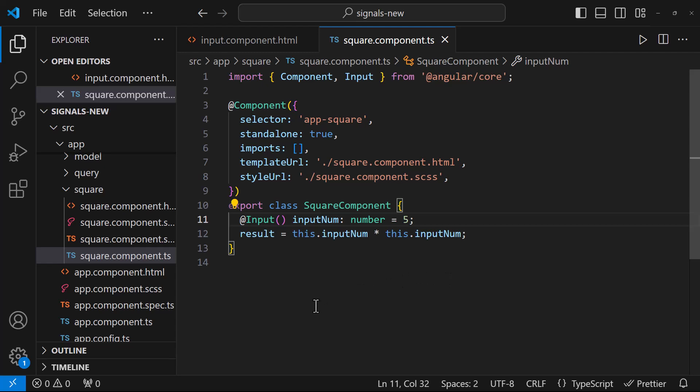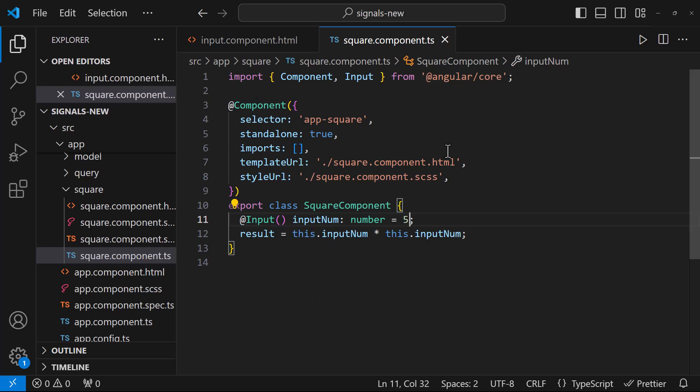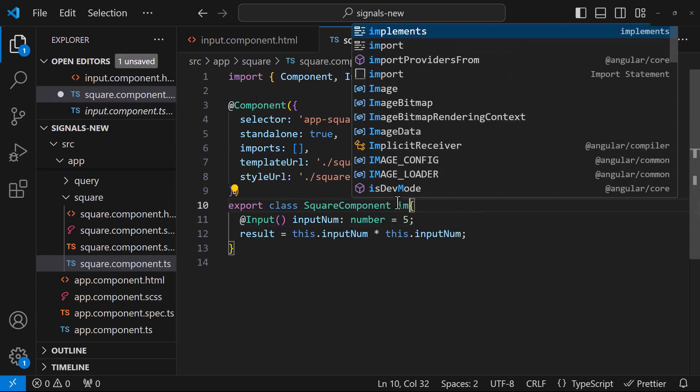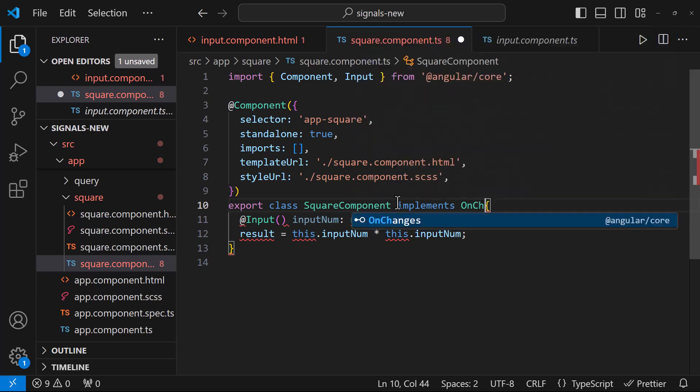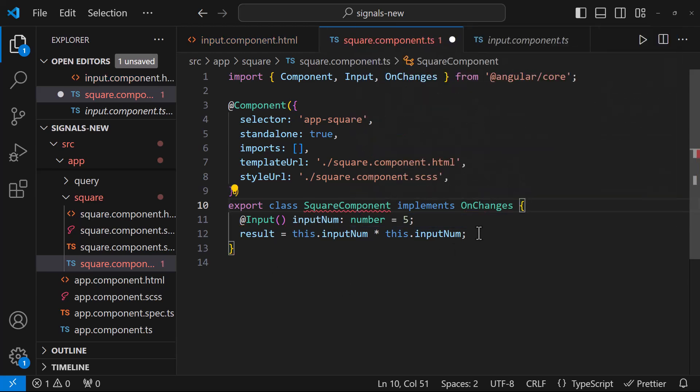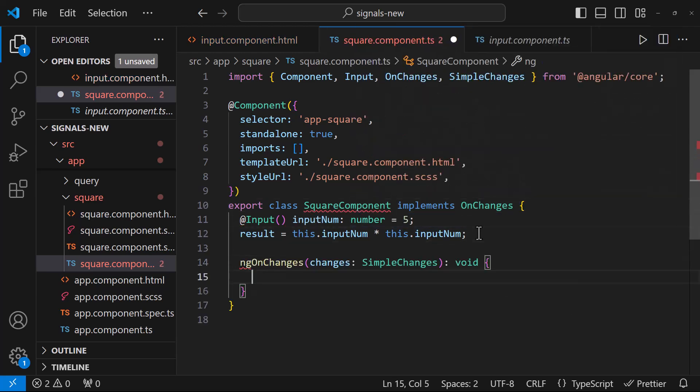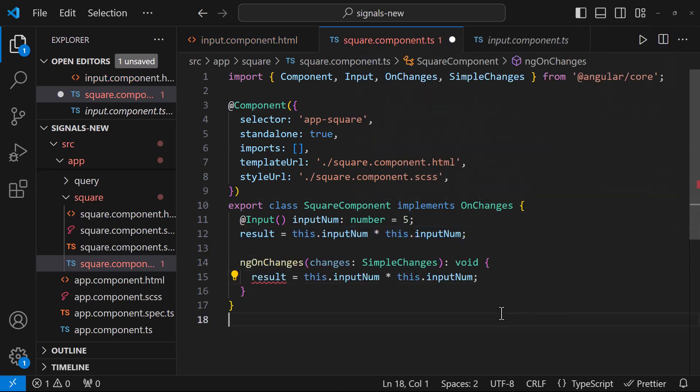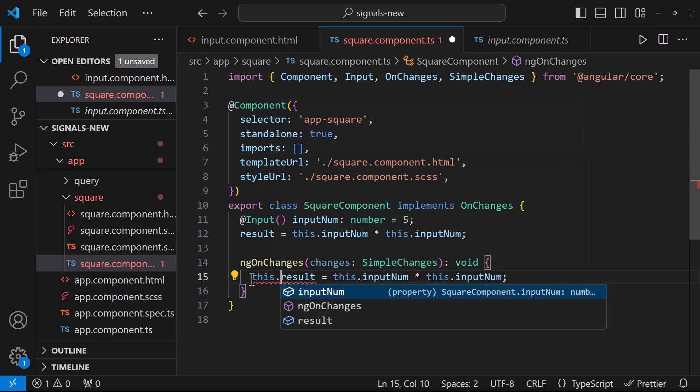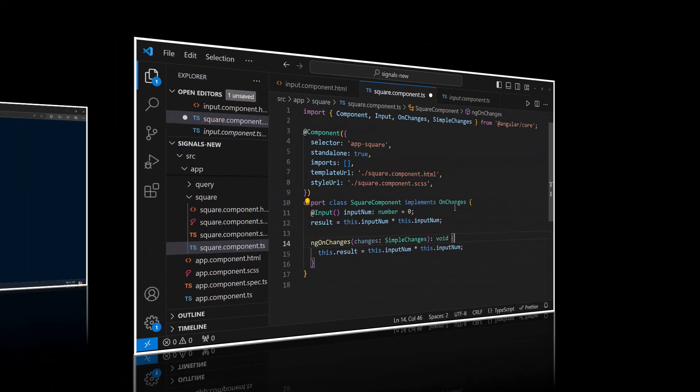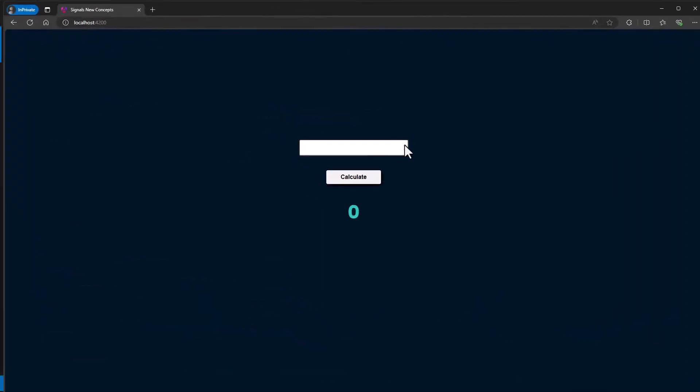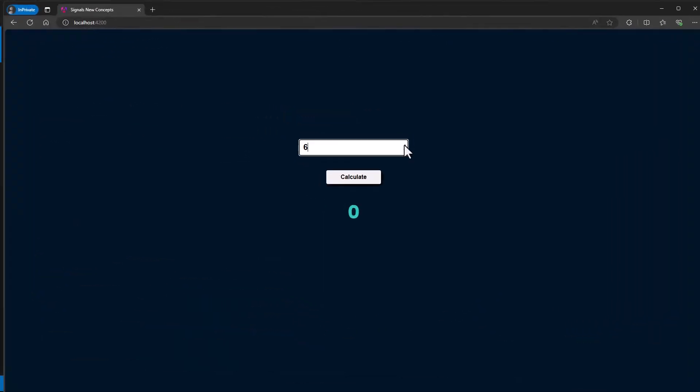Or we can use a behavior subject to notify this child component and we need to recalculate this result again. Otherwise, we can implement the ngOnChanges lifecycle hook and calculate this result again. Like this. Now this will work.